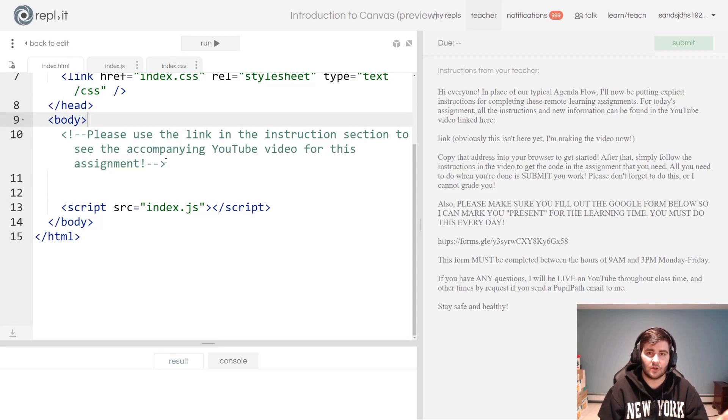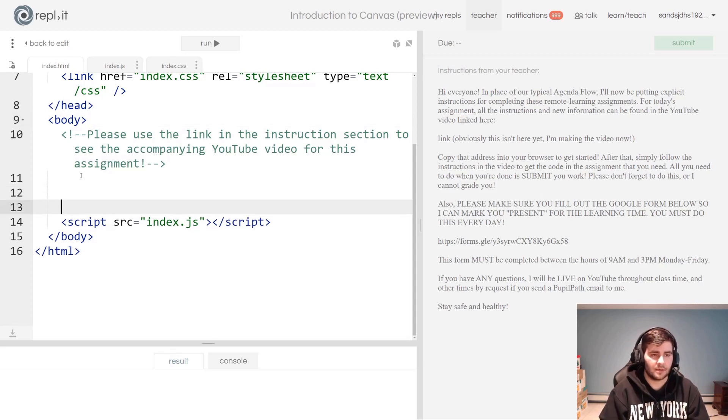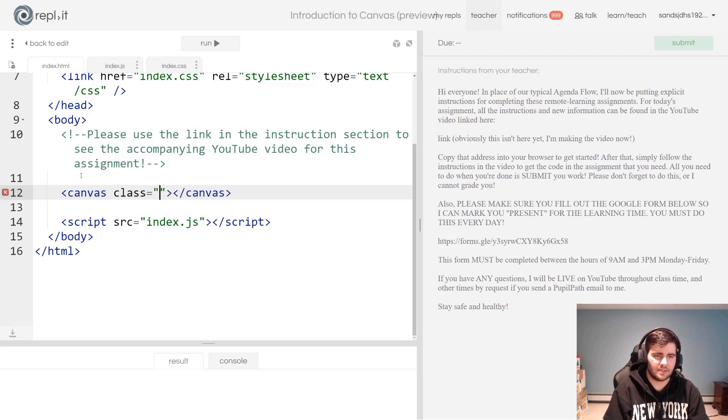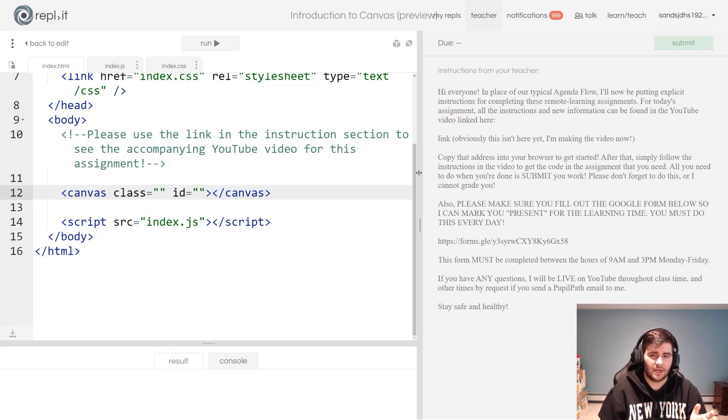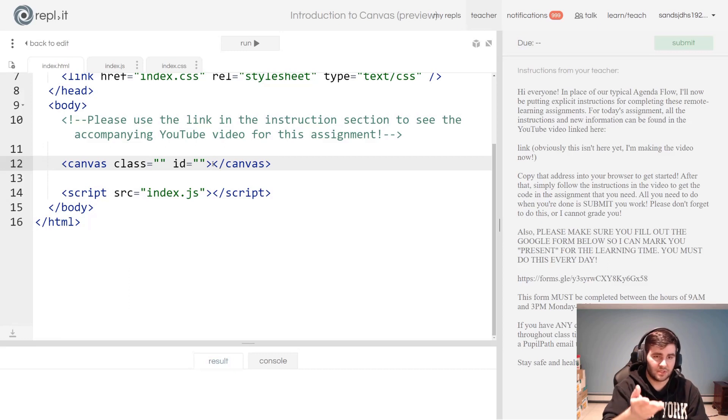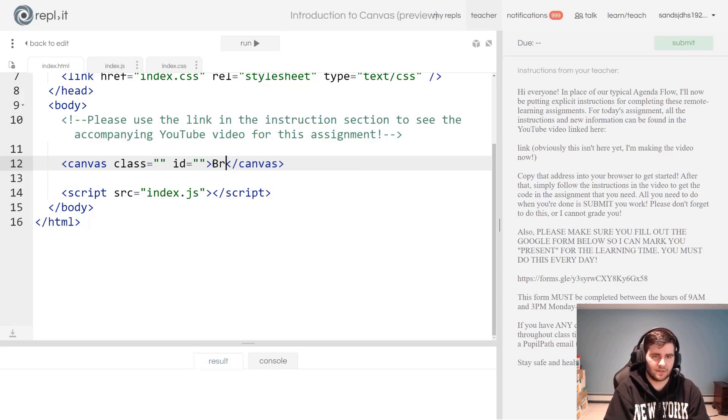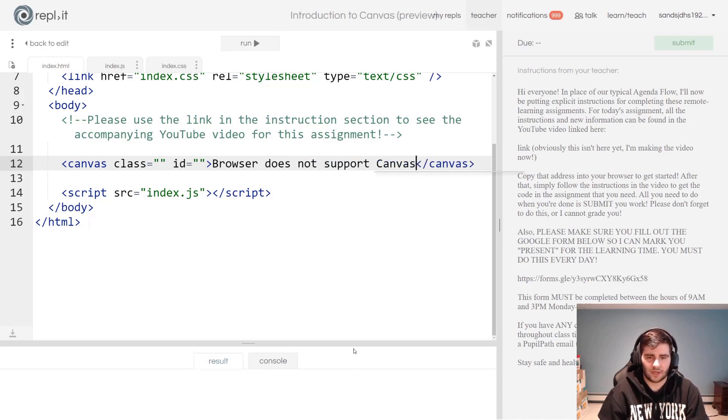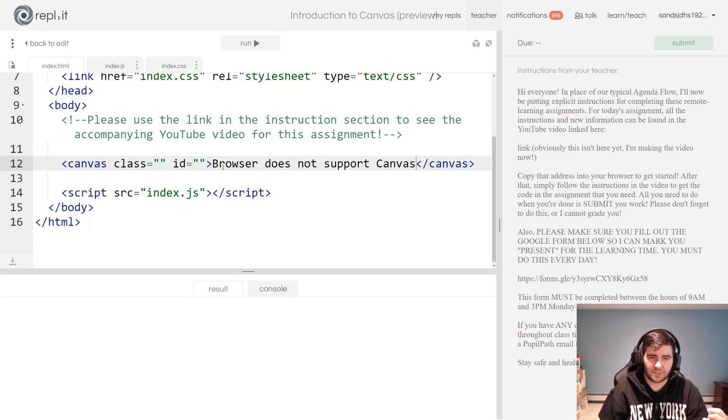Let's stop telling and start showing. In the body section of your index.html file, let's create a canvas element and we're going to give this the class attribute and the id attribute for now. If an element is not supported in a browser, what HTML is very kind to do is display what is in the body of that element instead. I'm using Google Chrome and Google Chrome does support canvas, so when I run this you will not see 'browser does not support canvas' because a canvas element is there.